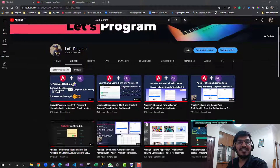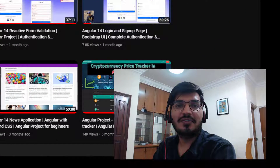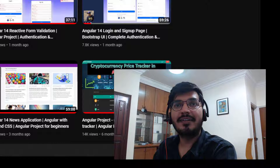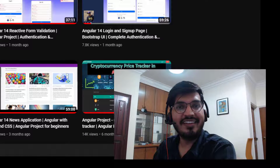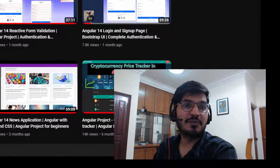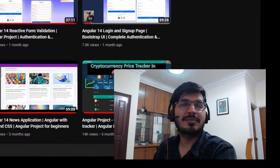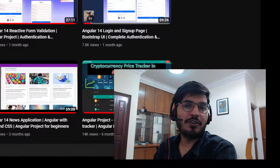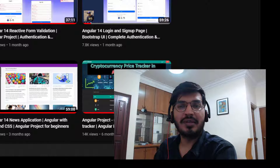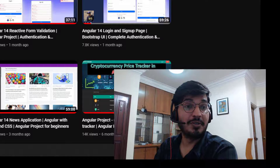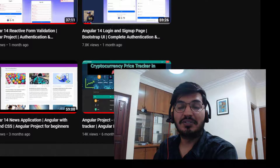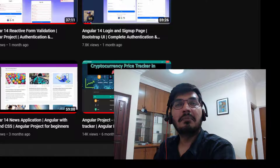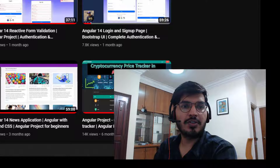Hello everyone, welcome back to my channel. I know it's been quite some time since I uploaded any video on YouTube. Most of you know the reason - I have shifted to Singapore. It's been one and a half months now, and it was quite challenging initially to come here, adapt, start a new job role, different projects, different people. But now most things are quite sorted.